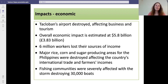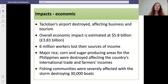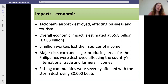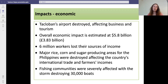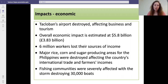There were also economic impacts. Tacloban's airport was destroyed, which affected businesses and tourism. Overall it was estimated to have cost about 5.8 billion US dollars. Six million workers lost their sources of income. Major rice, corn and sugar producing areas in the Philippines were destroyed, affecting the country's international trade and farmers' incomes. Fishing communities were severely affected, with the storm destroying 30,000 boats, which was the main source of industry in the country.